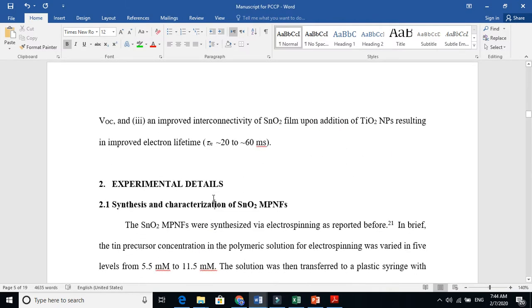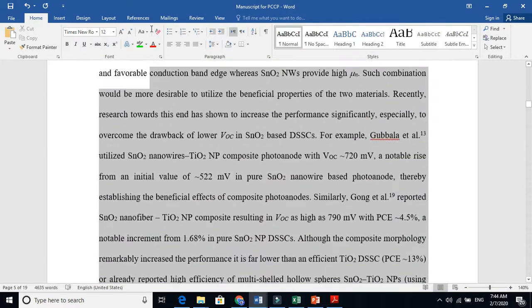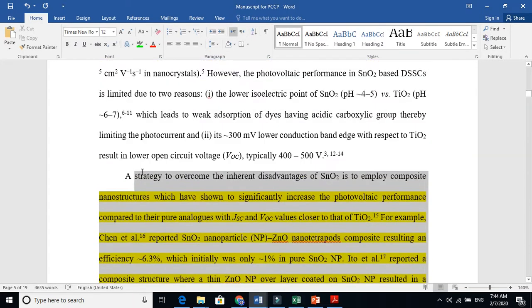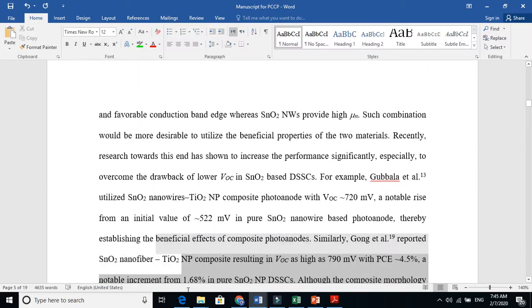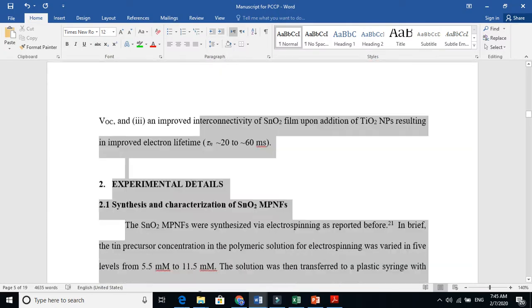Now in my previous video I talked about introduction. This is the introduction here and I explained how to write introduction. Now let's come to the synthesis and characterization part.